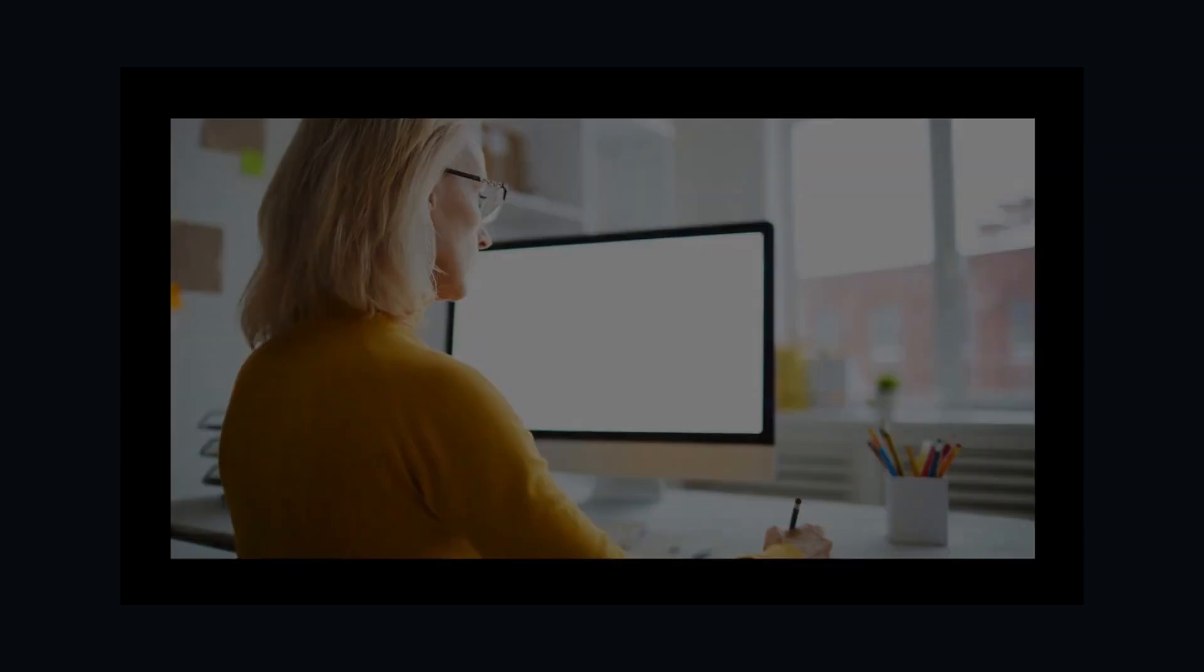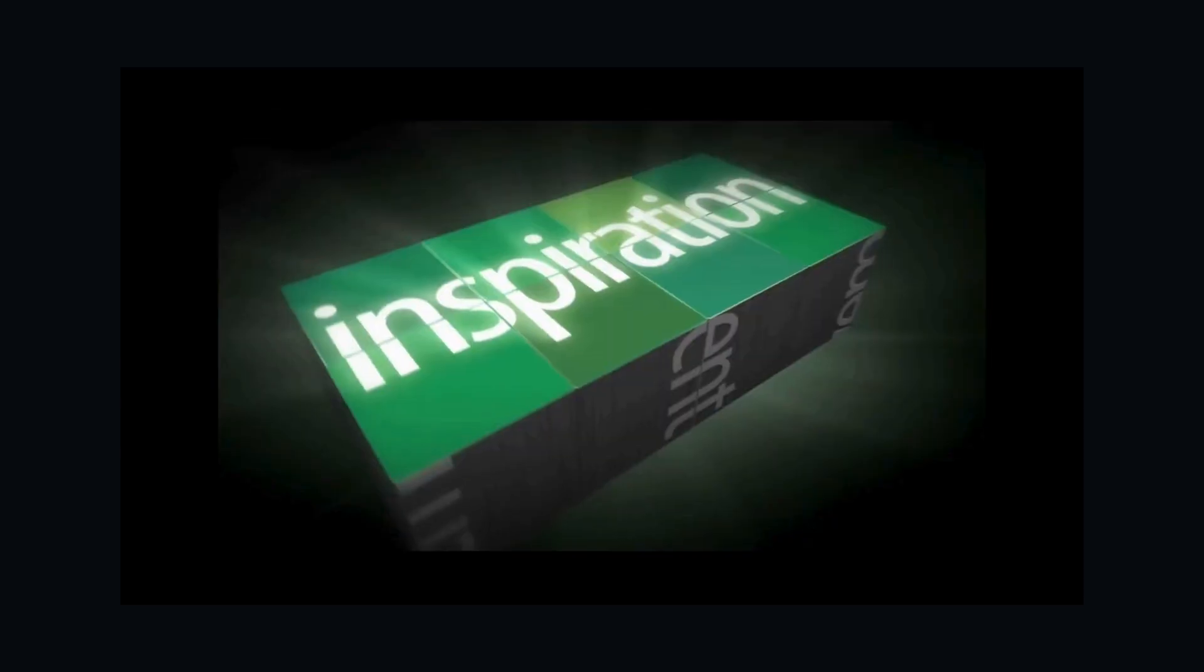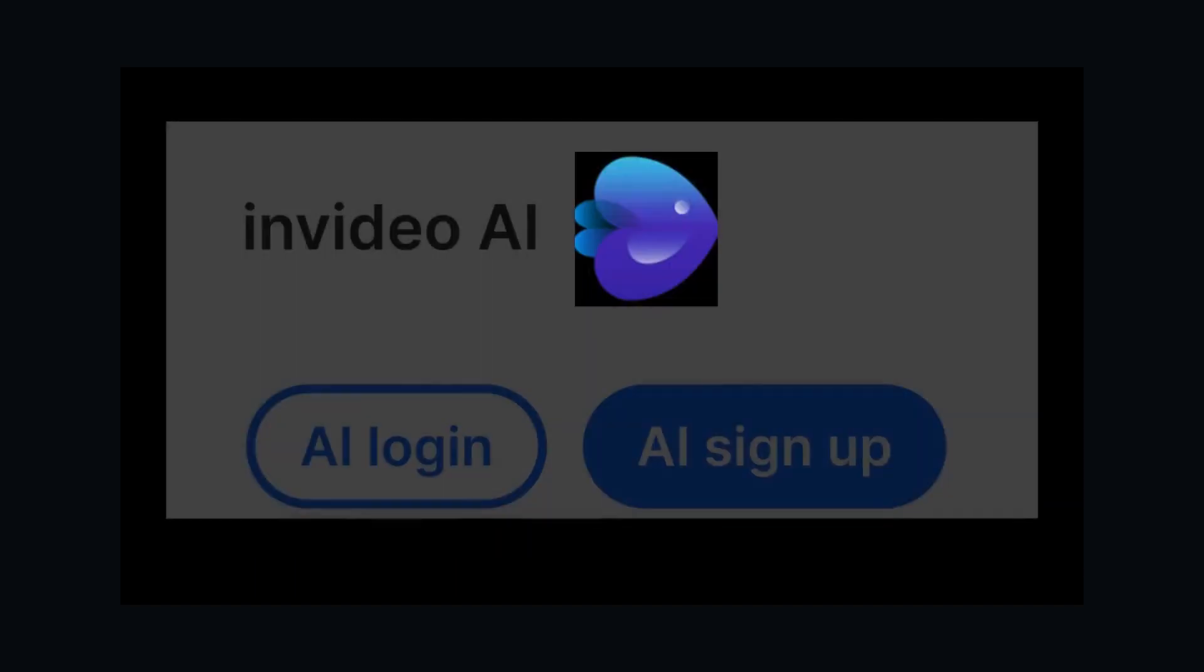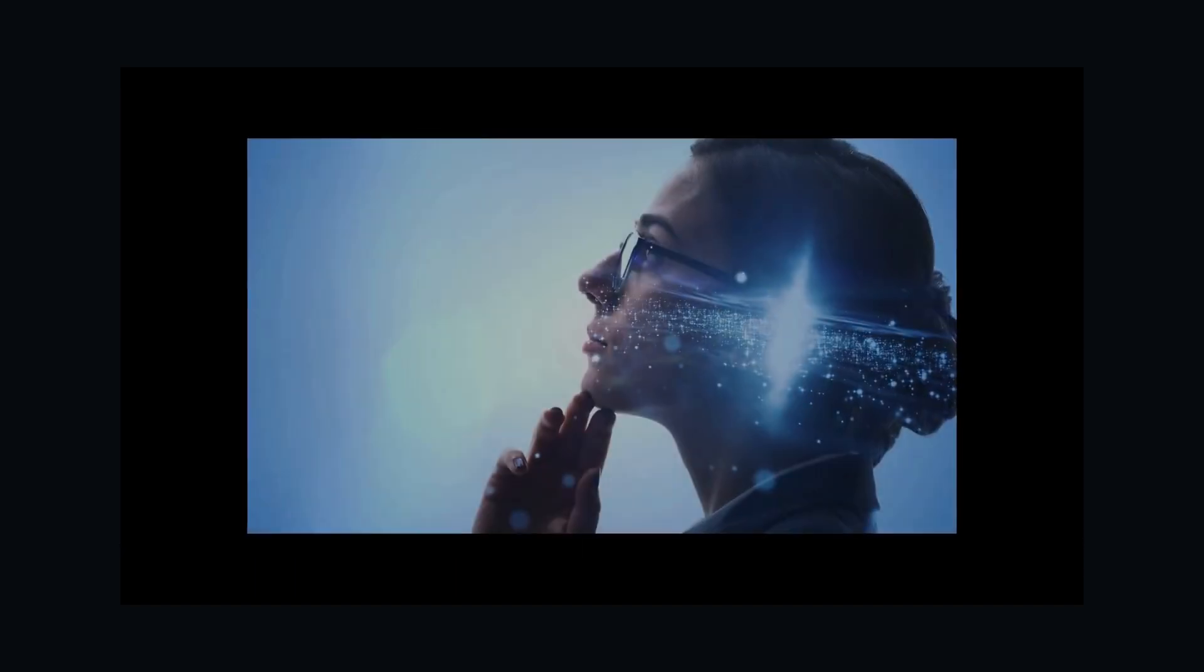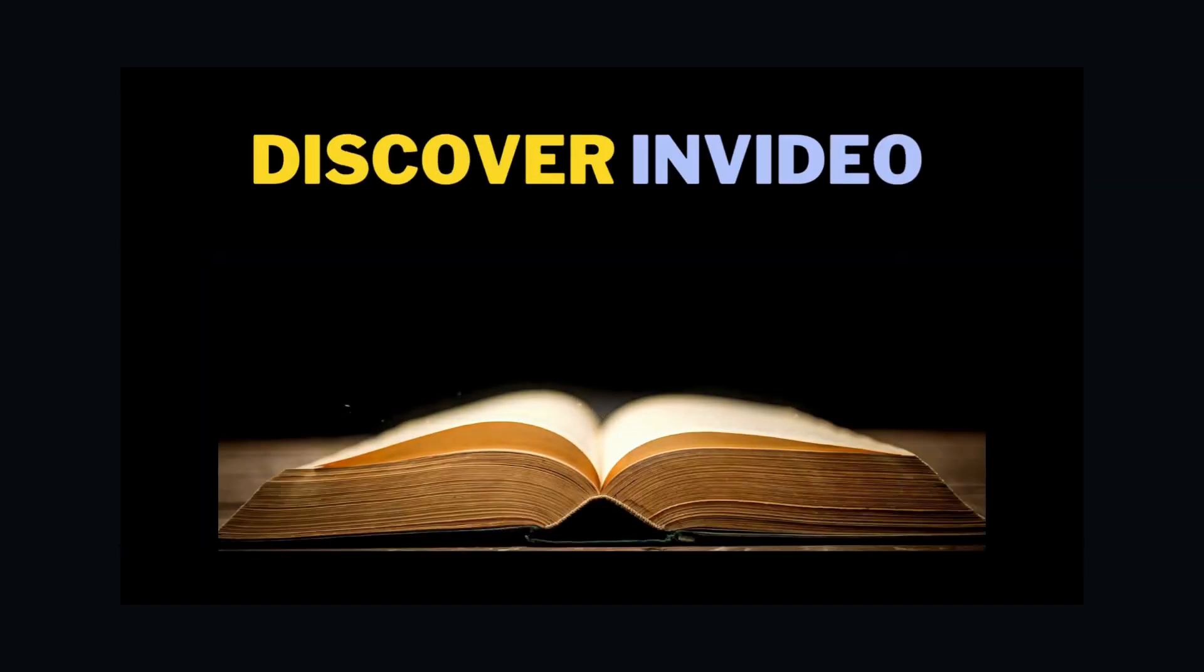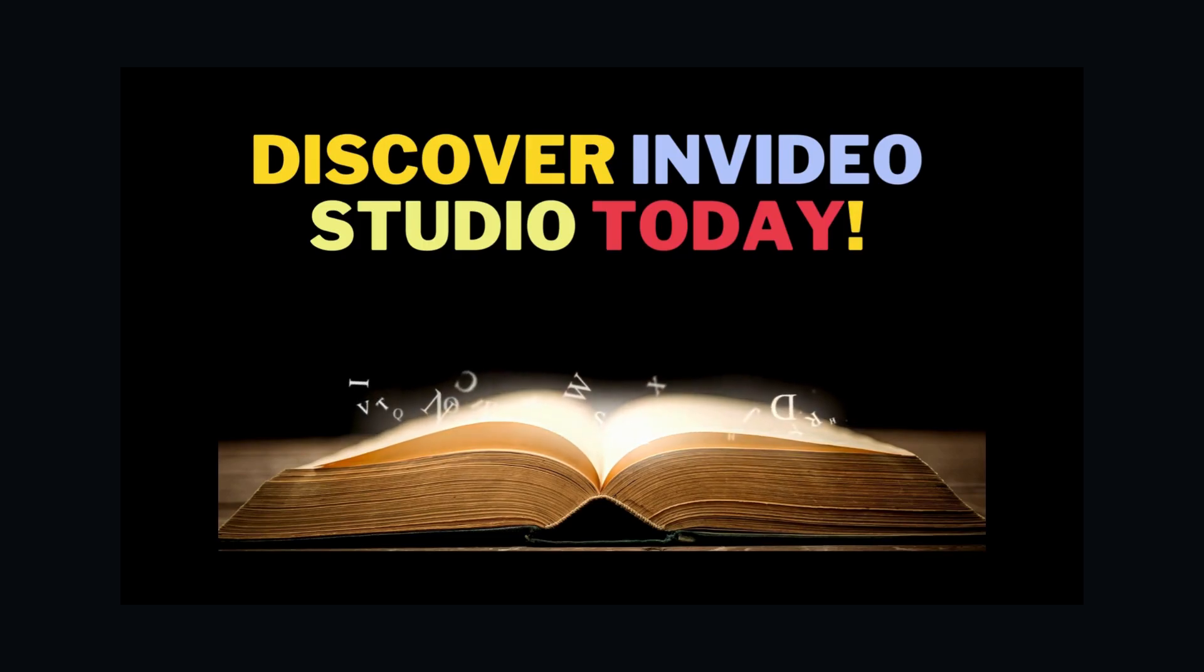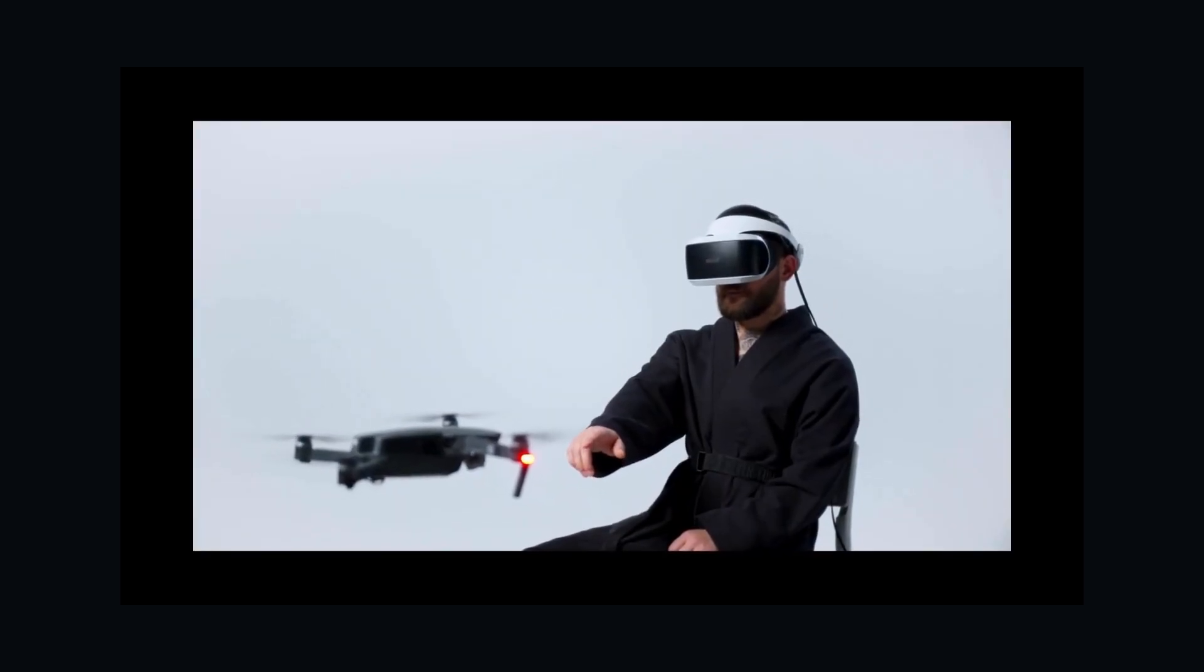Tired of staring at a blank screen? Turn your ideas into stunning videos in seconds with InVideo's AI magic. Imagine a tool that can transform your plain text into captivating videos effortlessly.